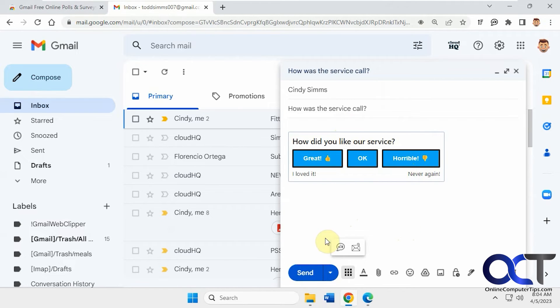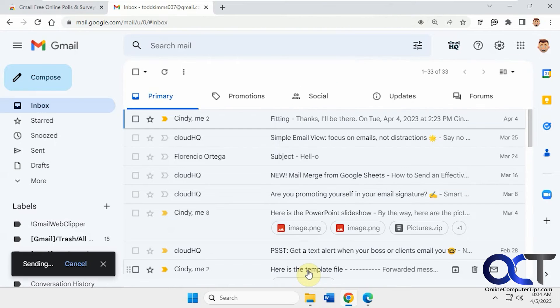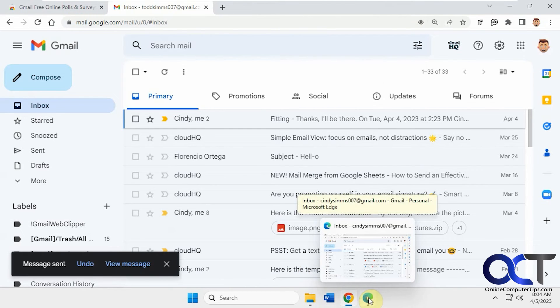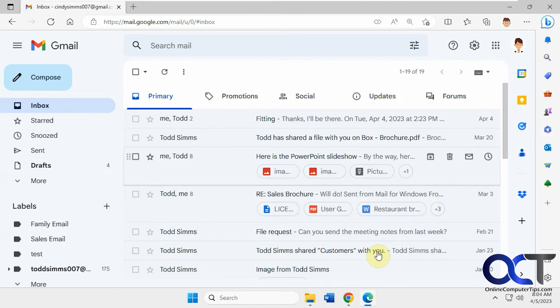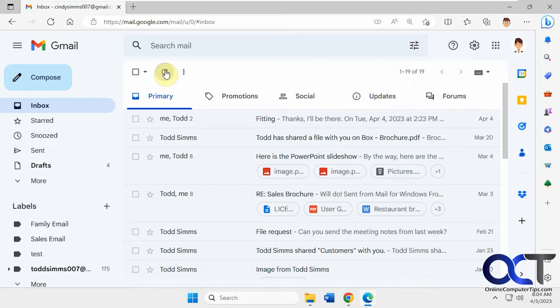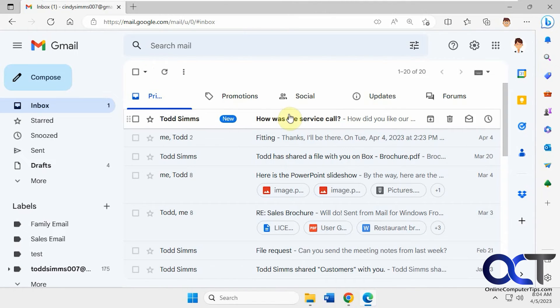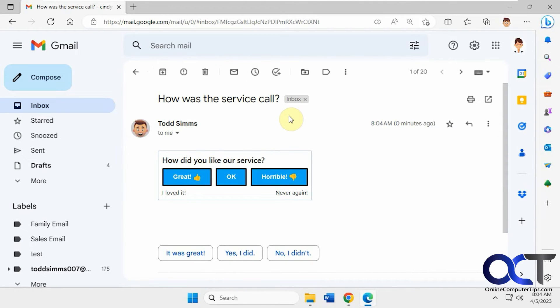Okay, so we'll just send it off to Cindy here. All right, then we'll go to her email. All right, so then she gets the email.